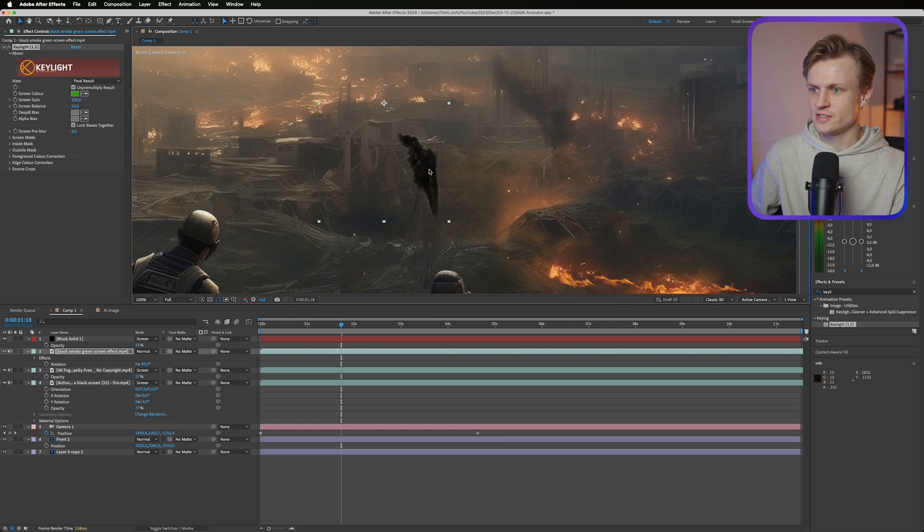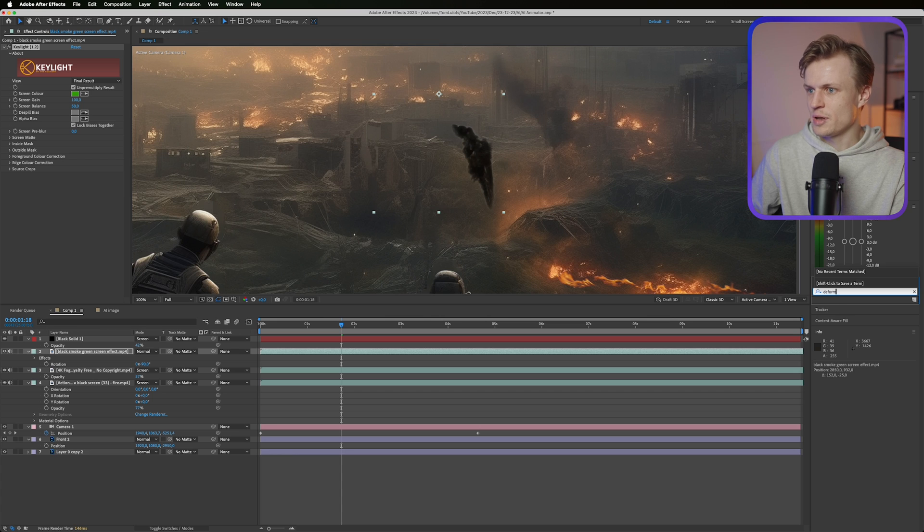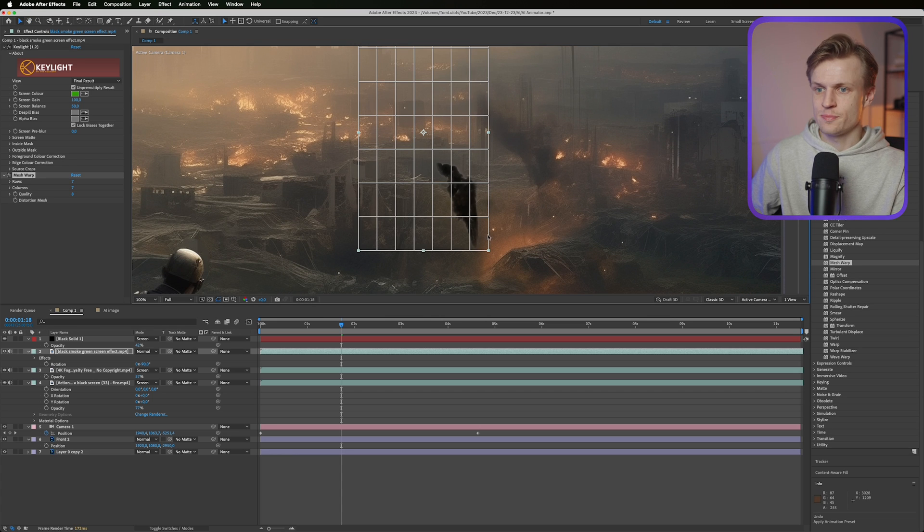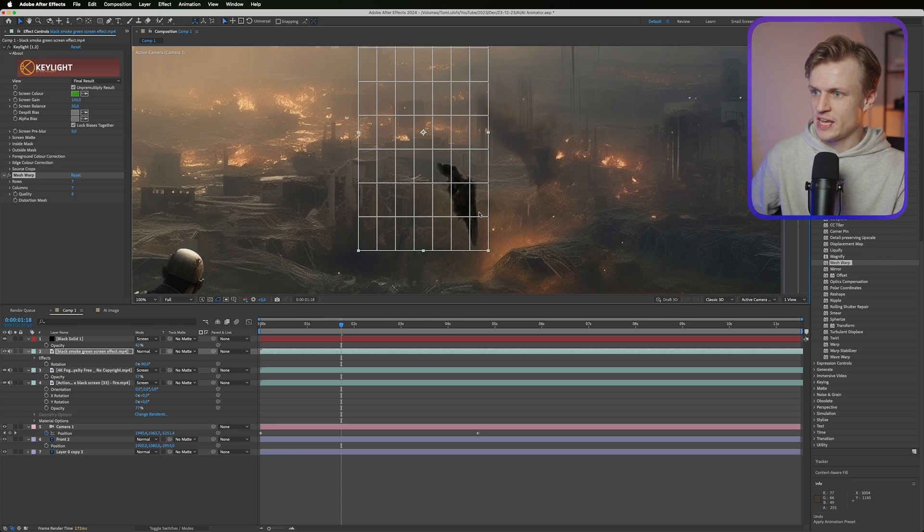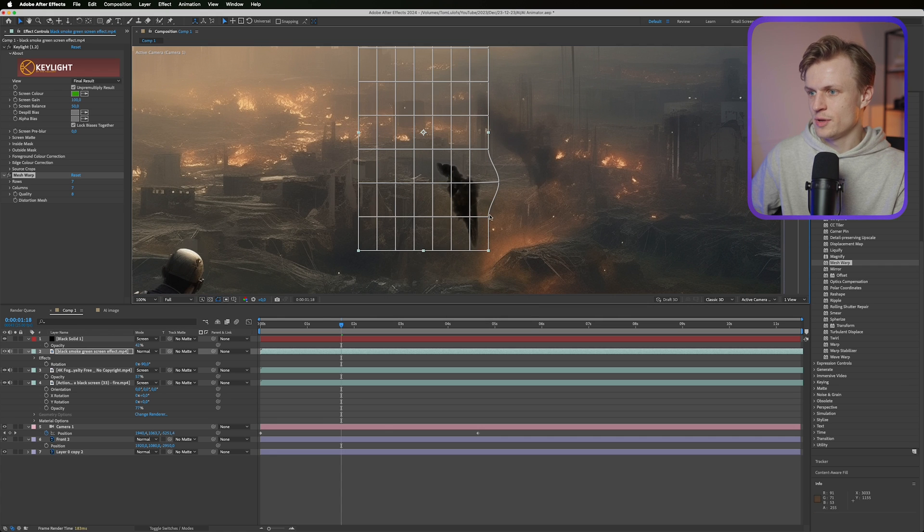So we'll just click this and as you can see it works really well. Maybe we have to deform it a bit. The best way to do this in my opinion is mesh warp. Mesh warp just creates a grid. And as you can see I think it's quite straight on the bottom.